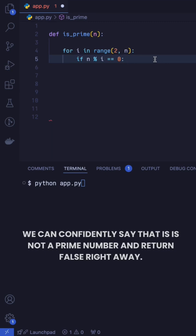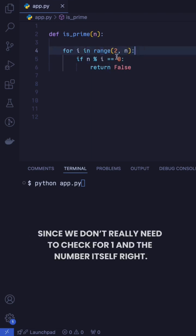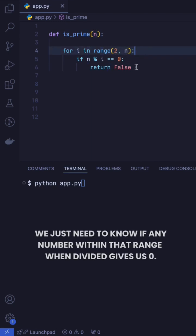So here if one number gives us the remainder 0, we can confidently say that it is not a prime number and return false right away. This is the reason I started the for loop with range 2 comma n, since we don't really need to check for 1 and the number itself. We just need to know if any number within that range when divided gives us 0.